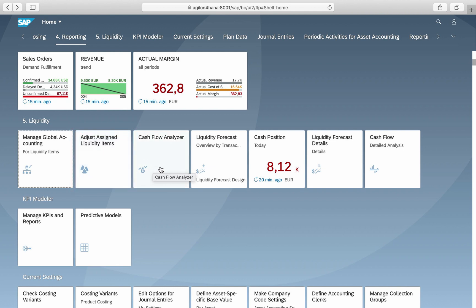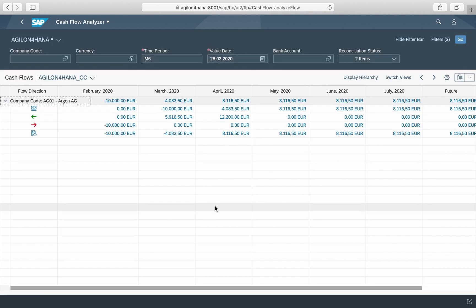Now we will look at two new analytical reports: Cash Flow Analyzer and Liquidity Forecast. They are successors to the old programs cash position (transaction code FF7A) and liquidity forecast (transaction code FF7B), which are not available anymore in S4 HANA 1909. The reports are available in the following two business catalogues: Cash Management Cash Operations and Cash Management Liquidity Management. To use the reports you need to activate the embedded analytics functionality as well as the BI content for cash.